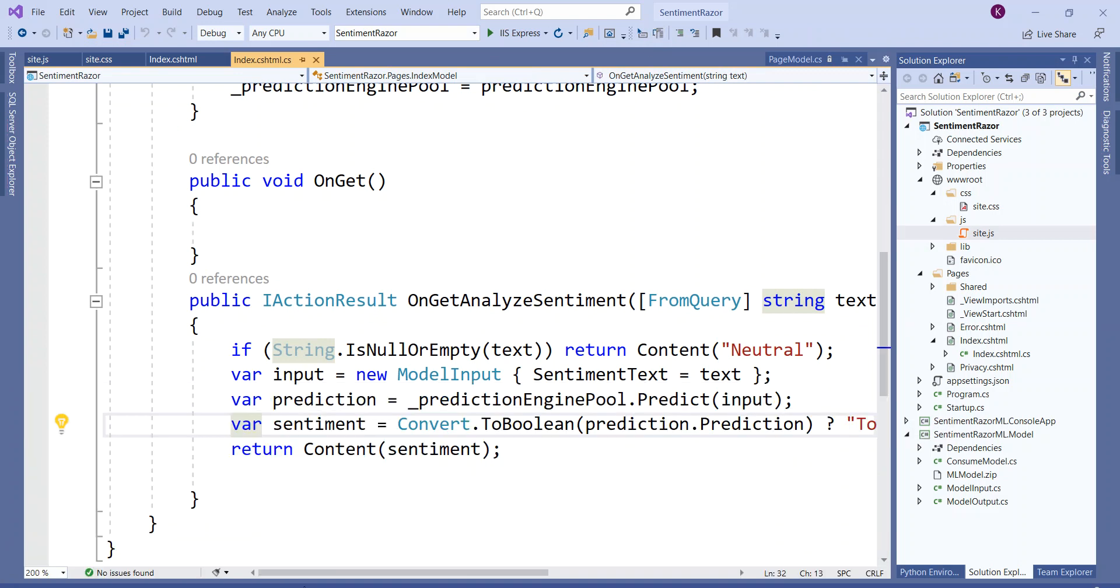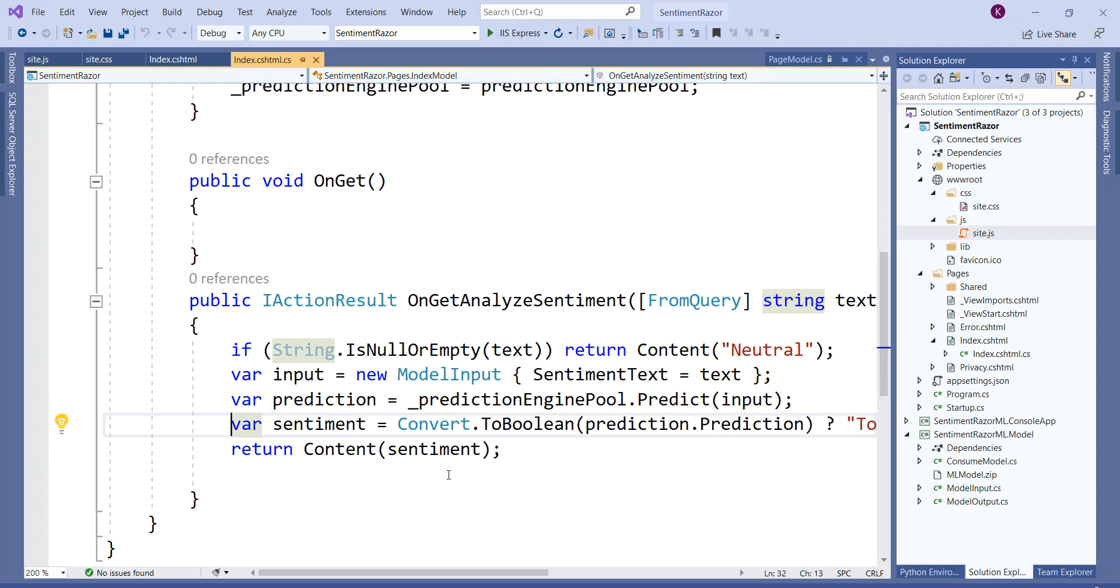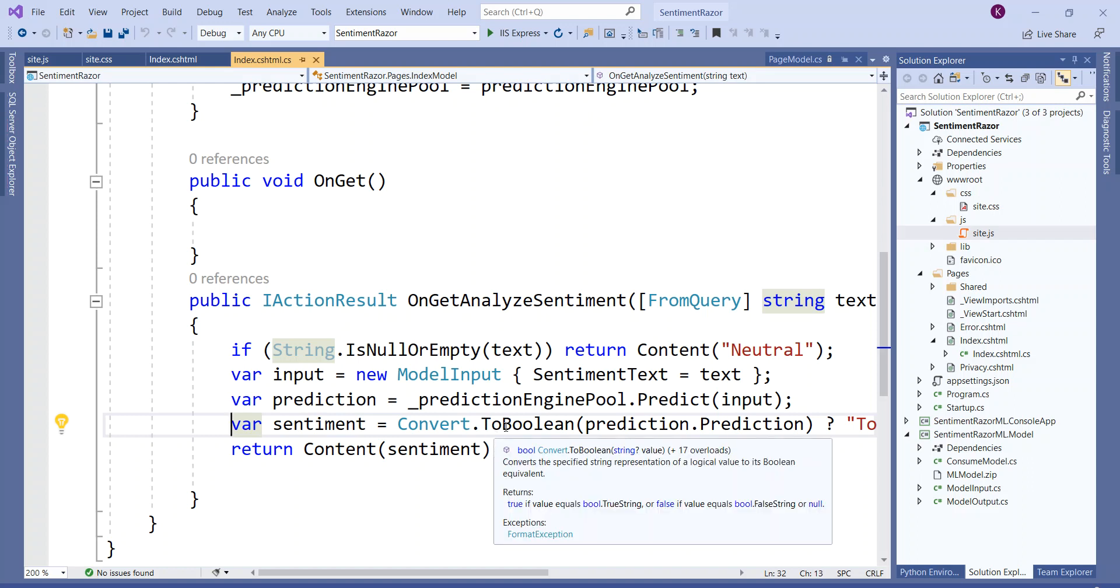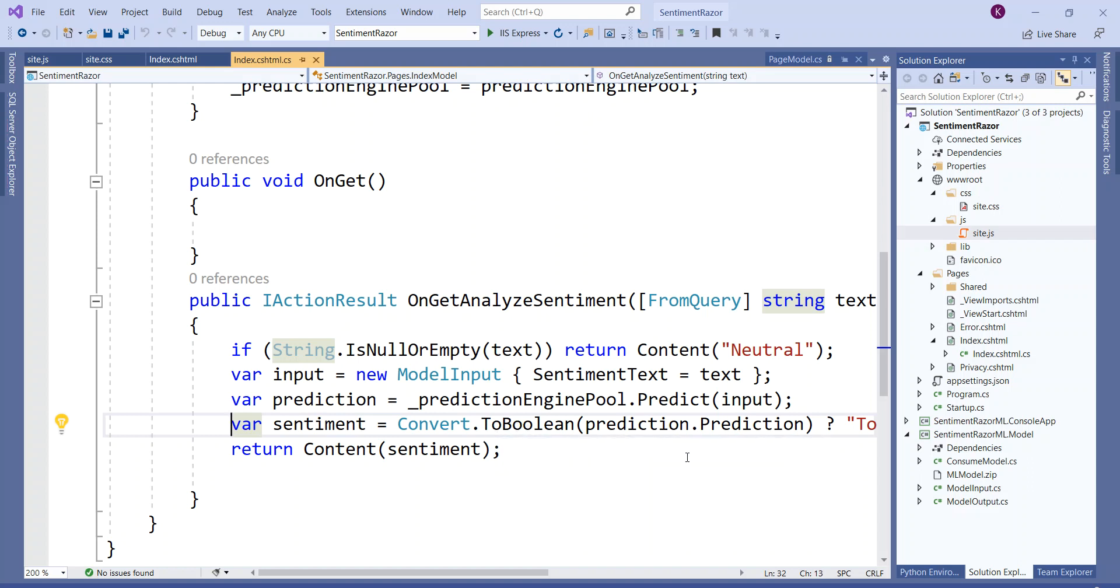Let me just stop debugging. The prediction comes out to be a string, but string 0 or 1 cannot be directly converted to boolean.